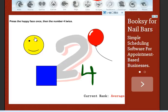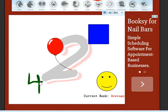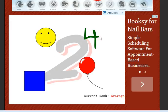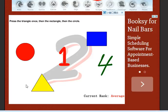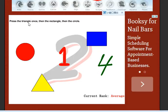Now press the happy face once and then the number 4 twice. One, two, three. Oh, triangle! It says press on the triangle quick so I pressed it. I haven't died yet. This is quite easy. Press the triangle once and then the rectangle and then the circle.